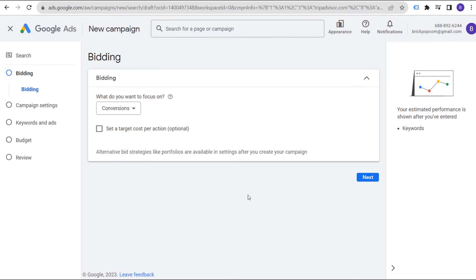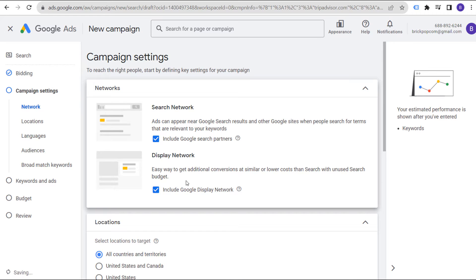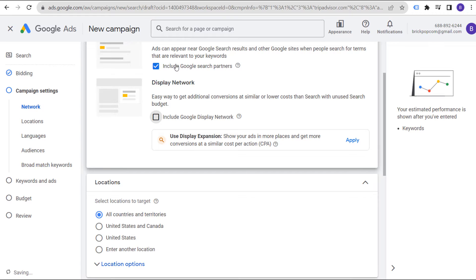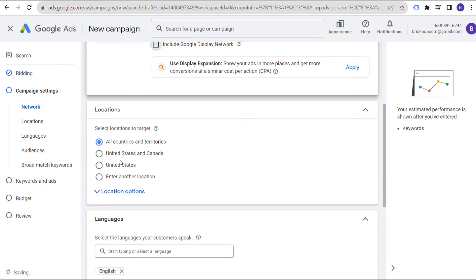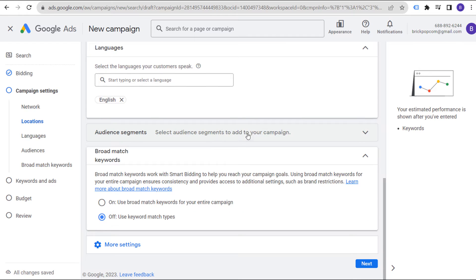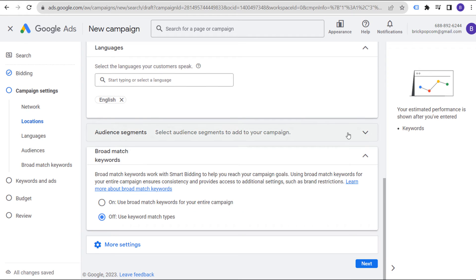We're going to focus on conversions. Click on next. We are going to be targeting the search network. We can include Google search partners — we can always exclude them later. We're going to target the United States, targeting the English language. We are not going to add audience segments right now. Broad match keywords off. Click on next.